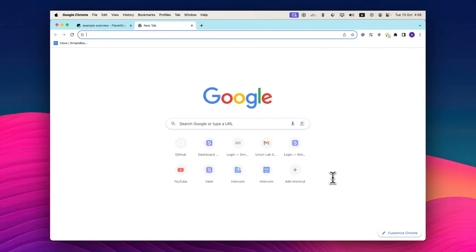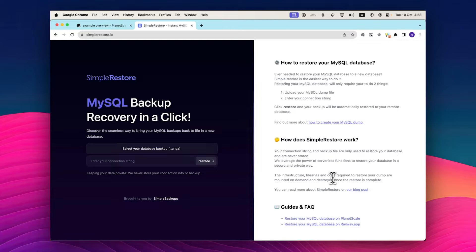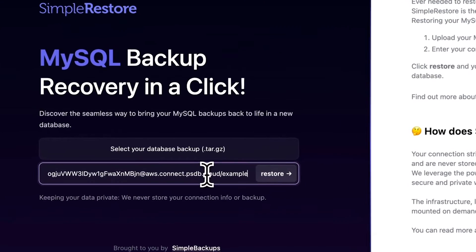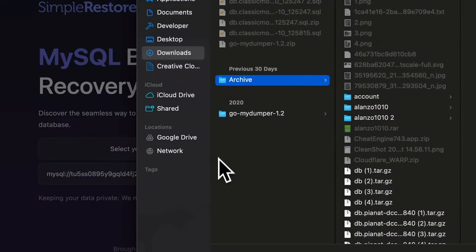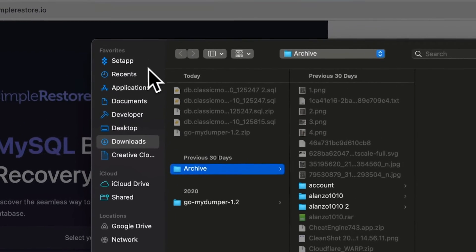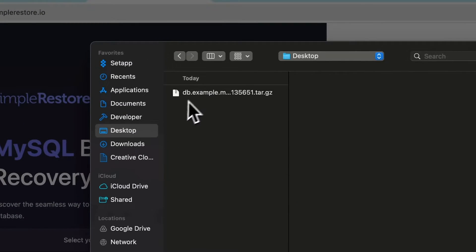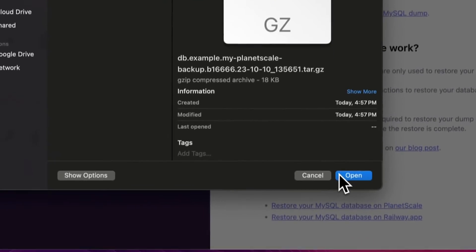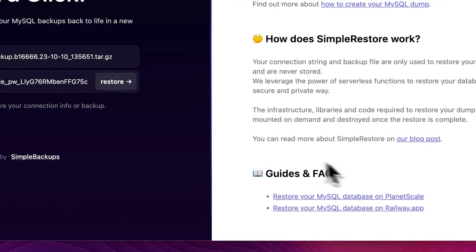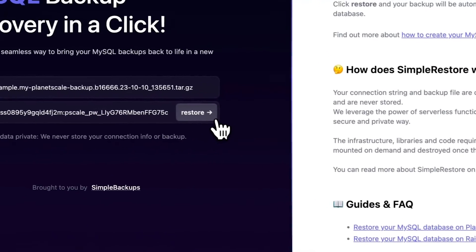Now same thing here. I'll just copy my database URL. Go to simple restore.io, which is a free tool that can help me restore my database. I'll paste in my connection string, select my backup from my desktop, and click on restore.